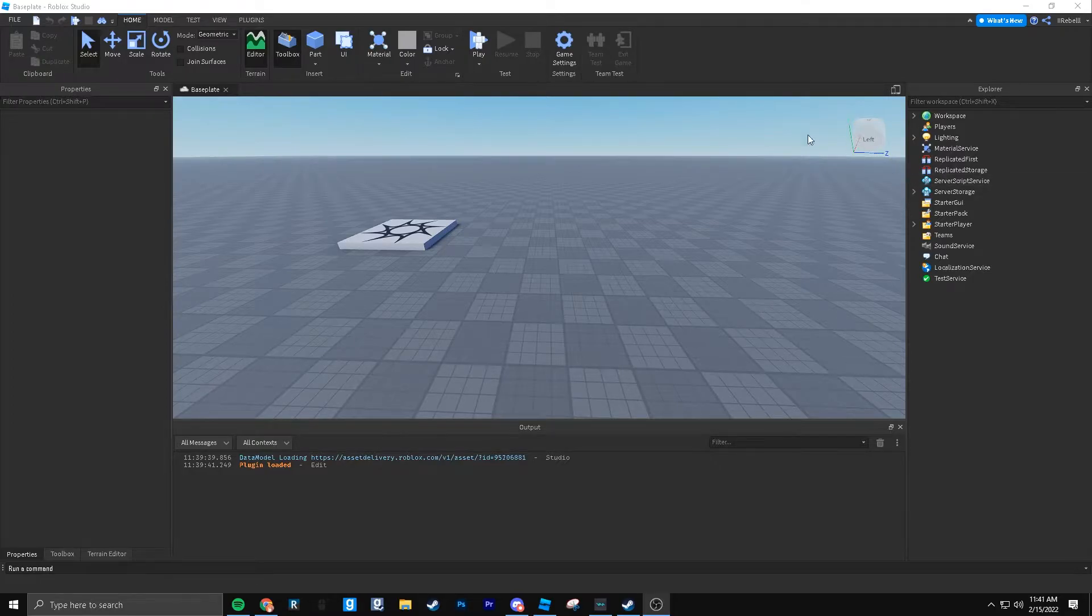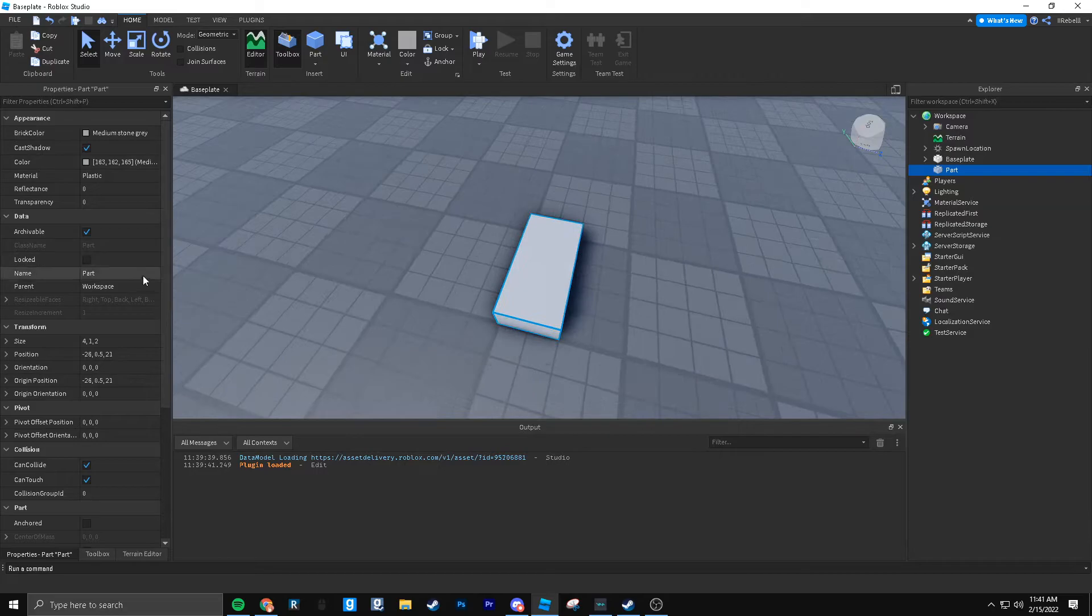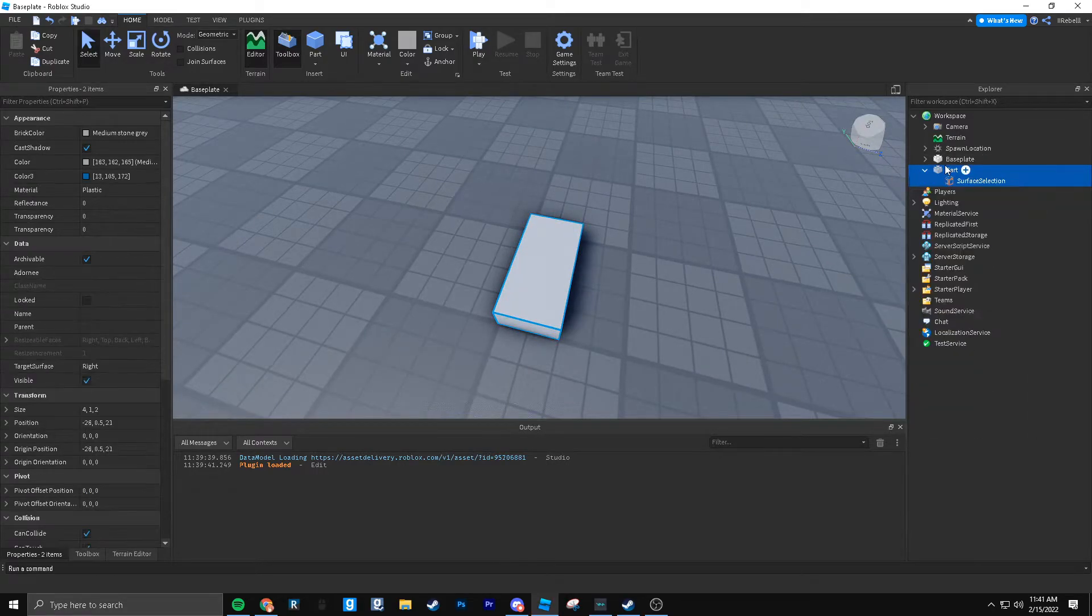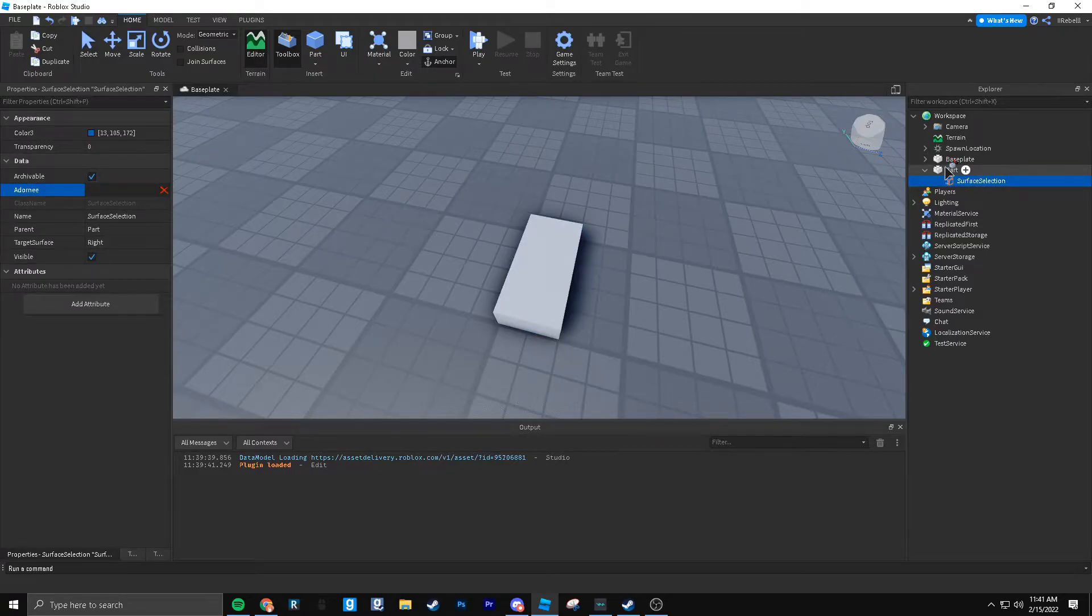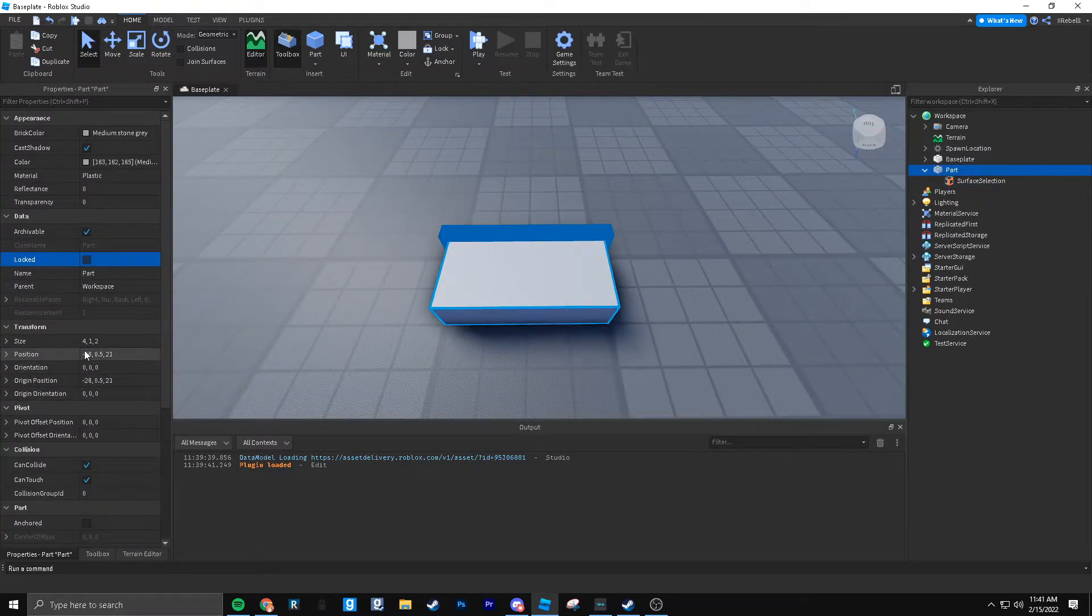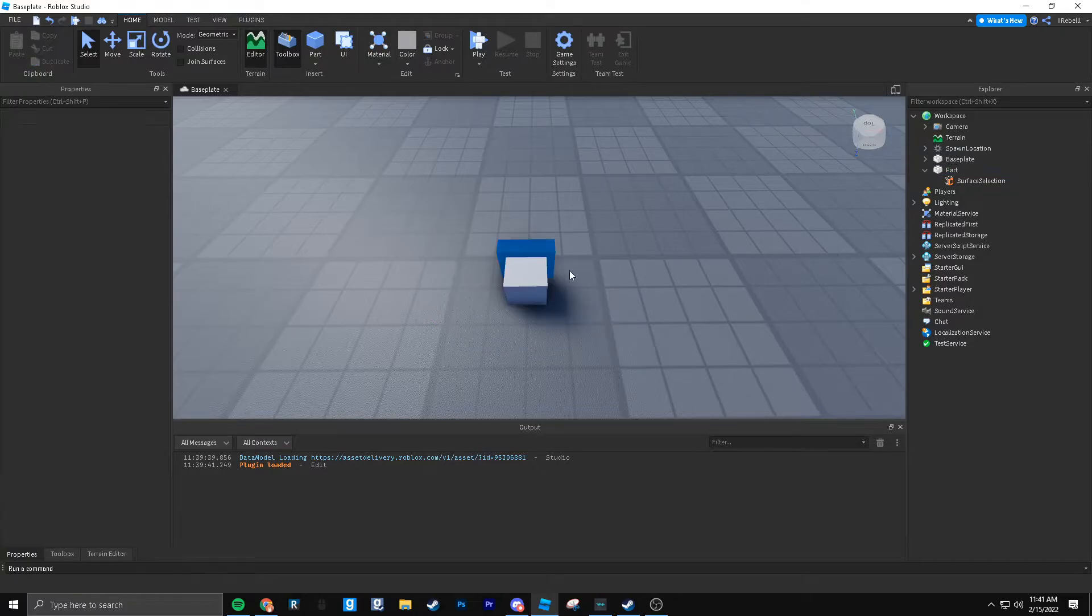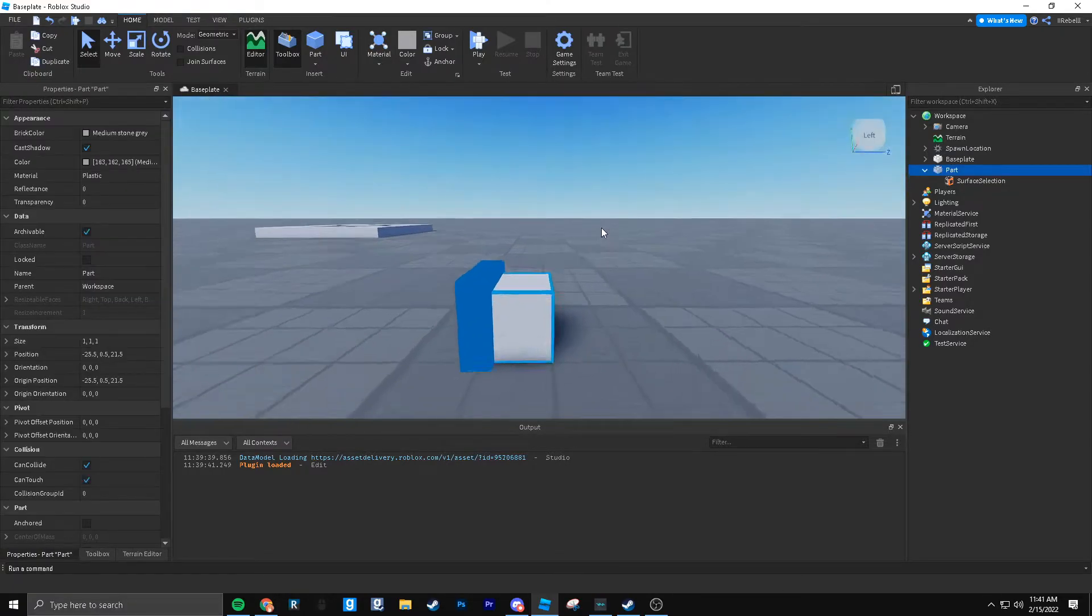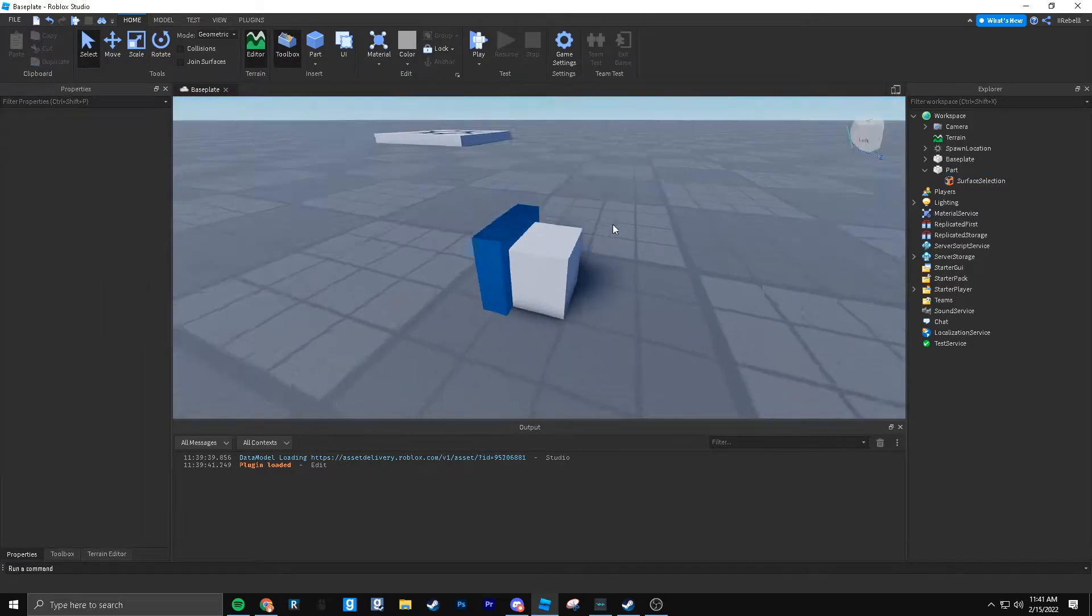The first thing you're going to want to do, you're going to want to make a part. You're going to want to get the front surface. So I like to add a surface selection, select the adorny as the part, and get the front. Now that you have the front, you can just scale this to however you want it to be. I like one stud by one stud.